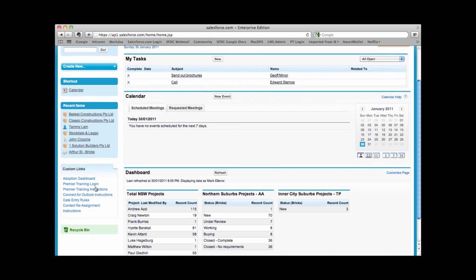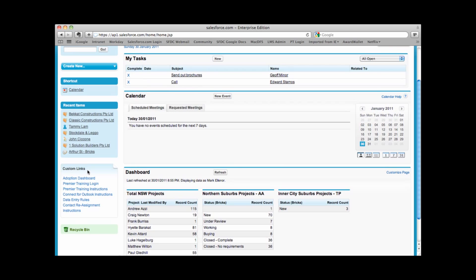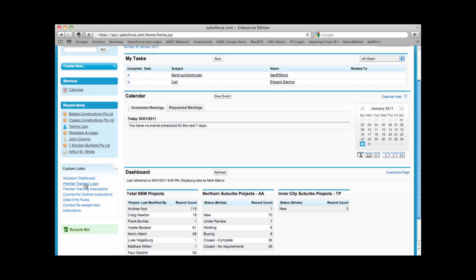Also in the left hand area, we have custom links. This allows us to quickly go to common areas that we like to visit such as dashboards, such as premier training and data entry rules.